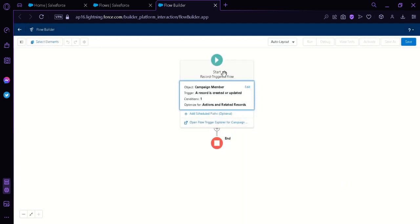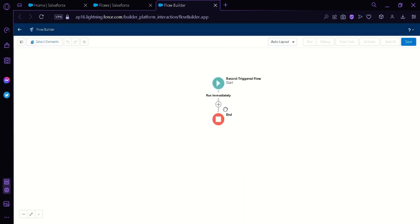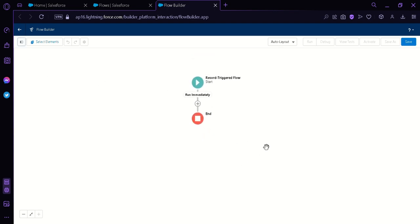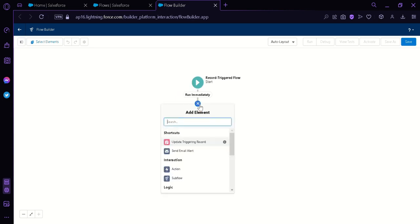As you can see here, our flow has been created. We are now going to start to edit our flow and add more functionality. And the next thing we're going to do is to give this flow an instruction on what we want it to do. The workflow we're going to create is a workflow that will trigger an email alert. So what we're going to do now is click on this plus icon over here, which is Add Element.